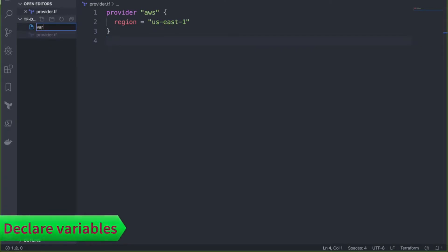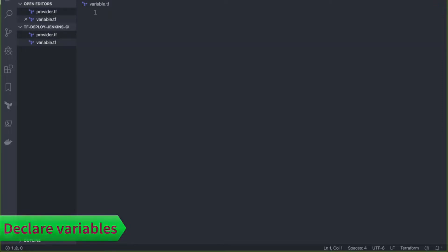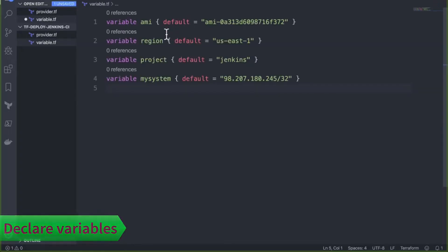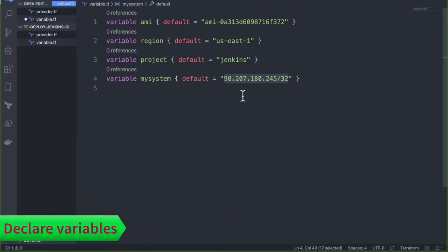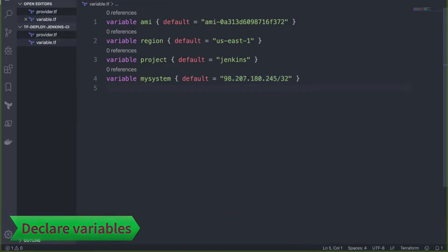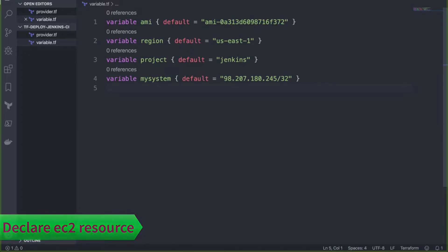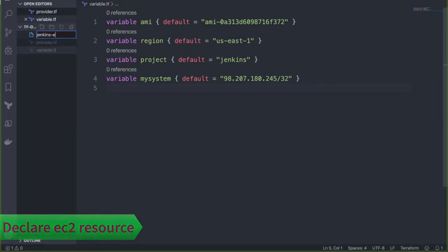Next we'll create variables.tf and define four variables: one for AMI, one for region, one for project (for tagging purposes), and one for my system's public IP so we can allow it in the security group to access the Jenkins server. The next resource we're going to create is the EC2 instance.